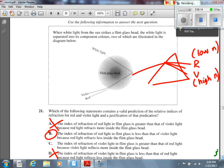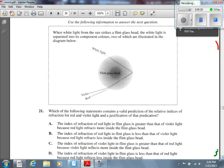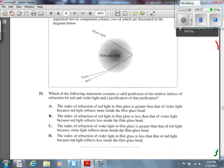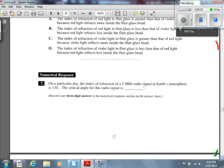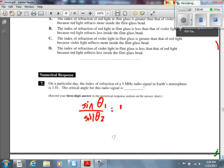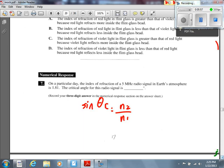Number 7. On a particular day, the index of refraction of a 5 MHz radio signal in the Earth's atmosphere is 1.81. What's the critical angle? We use Snell's Law: sin θ₁ / sin θ₂ = N₂/N₁. When finding the critical angle, θ₂ is always 90°, so sin 90° = 1. It becomes sin θ_C = N₂/N₁.